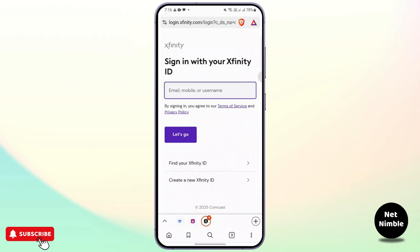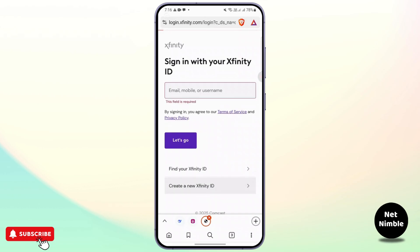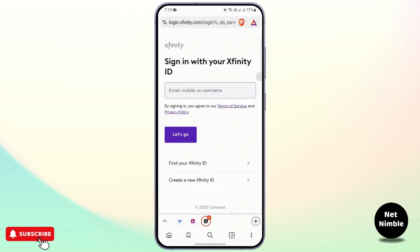And once you're here, if you already have an account, you can go ahead and enter your email, your mobile, or your username. After that, tap on 'Let's Go,' enter your password, and log in. But since we don't have an account, you can go ahead and find the option called 'Create a New Xfinity ID,' and then just fill in your information, including your name, your email address, and a strong password, and then click Continue.